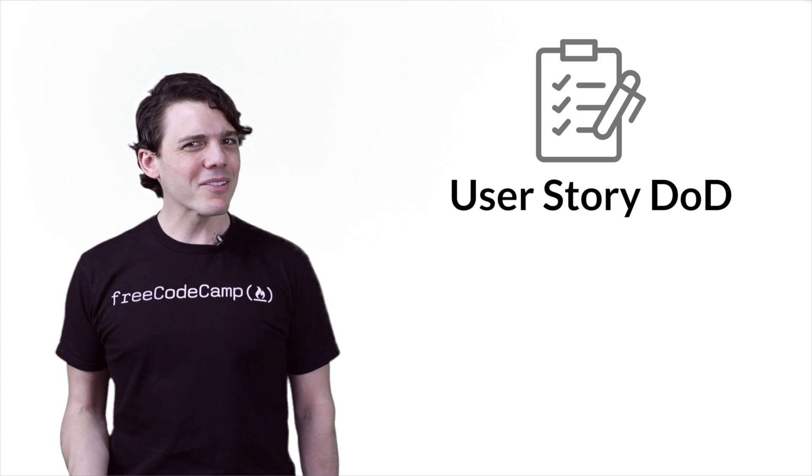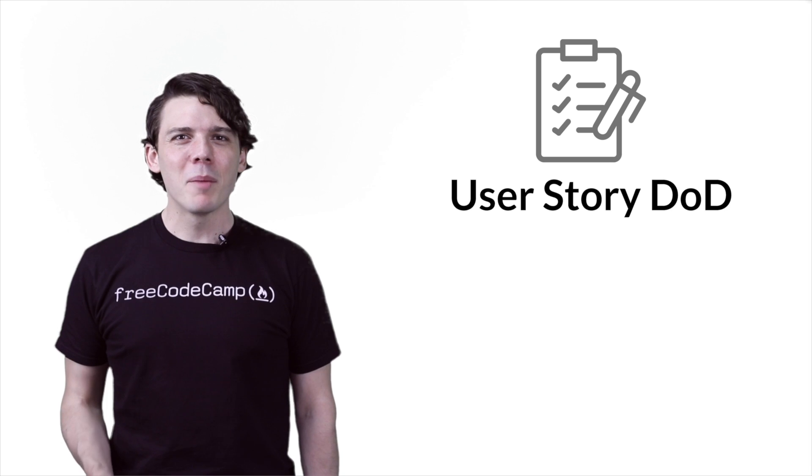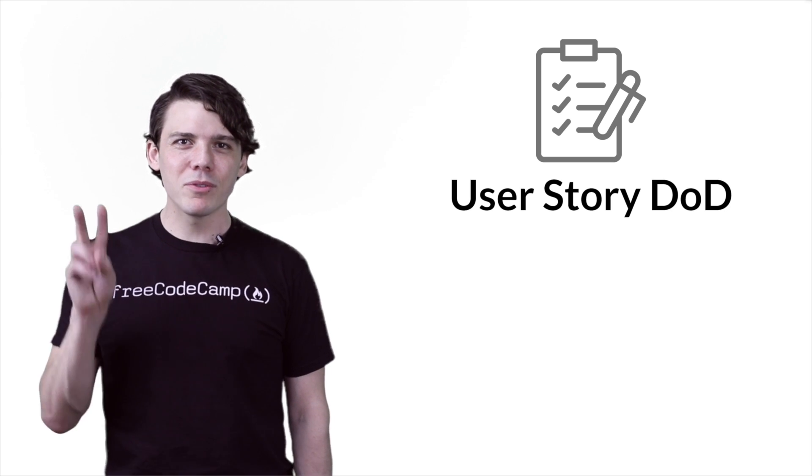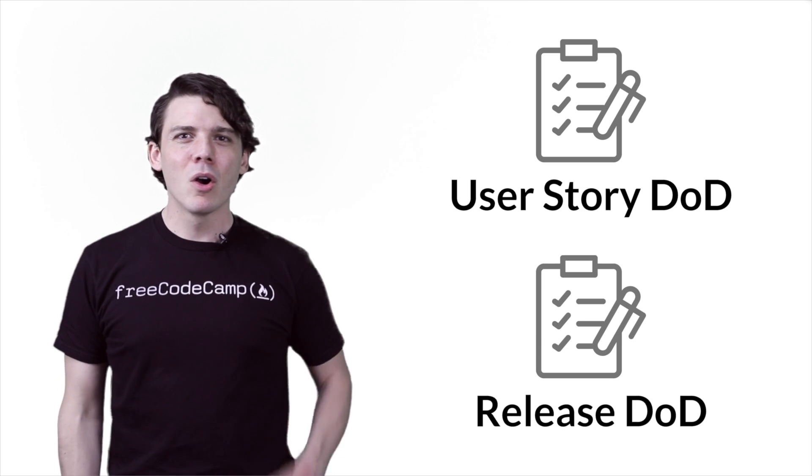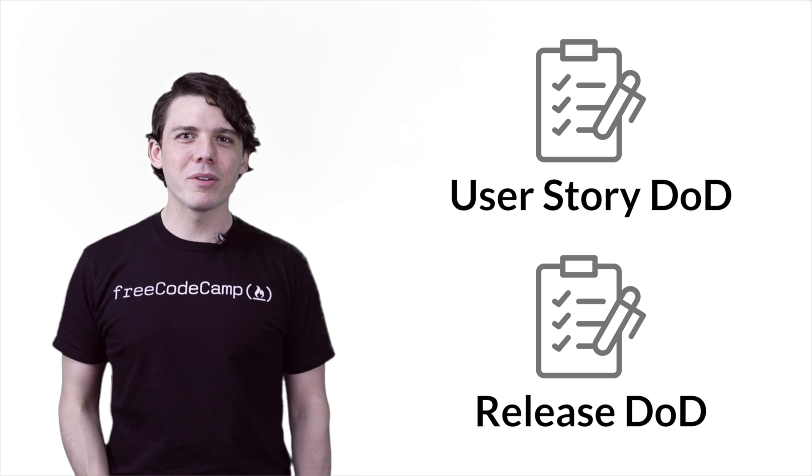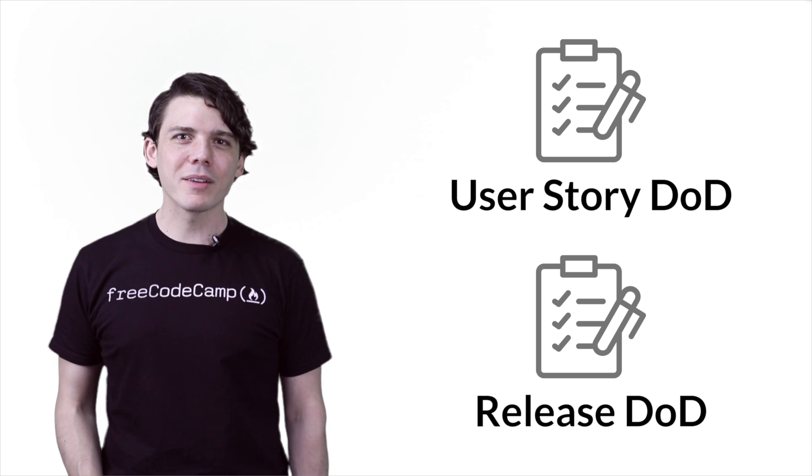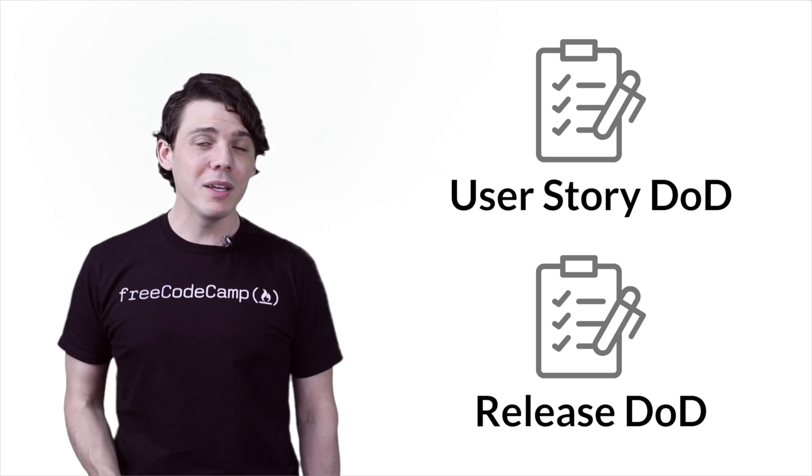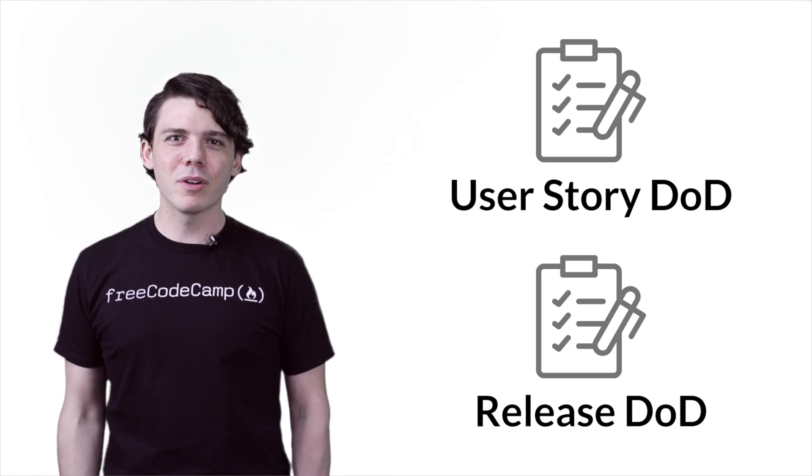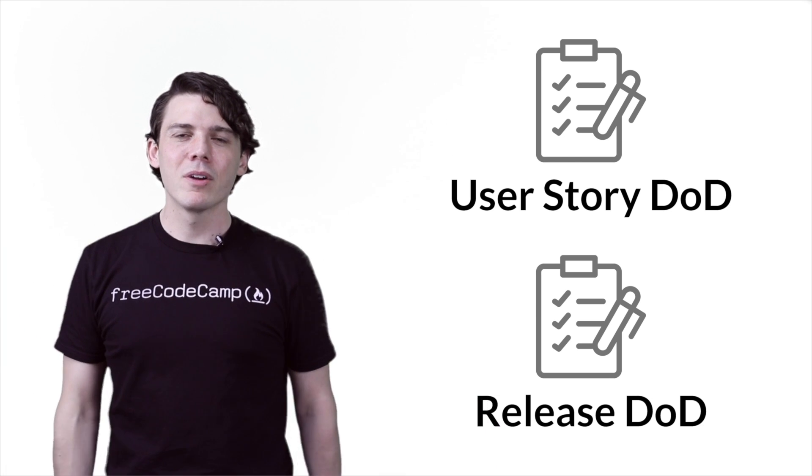Scrum doesn't talk about this in much detail, but many less mature teams use two sets of definition of done. One is targeted at what you will consider done for a single product increment that you are bundling into a release. The other is the definition of done for that entire release.